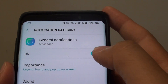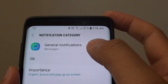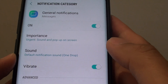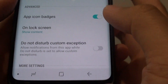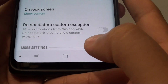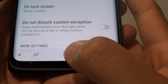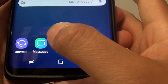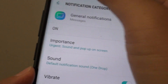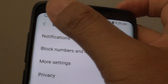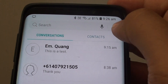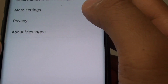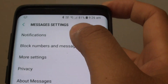How to change the general notifications of a text message on your Samsung Galaxy S9 or S9 Plus. First, tap on the home key to go back to your home screen. Then tap on Messages. From here, tap on the menu key at the top and choose Settings.